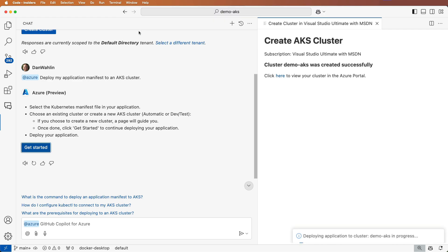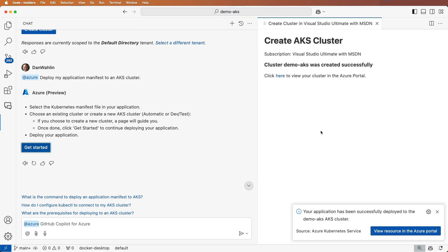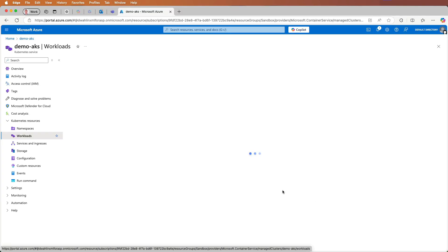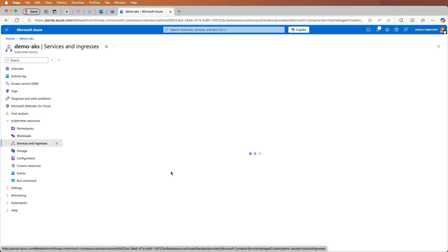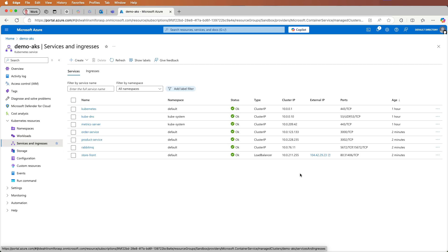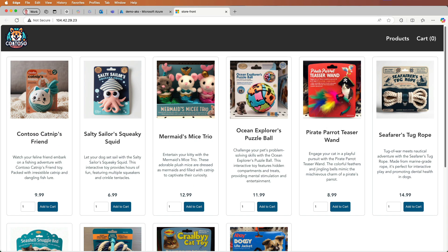From there, we'll confirm the deployment and let it do its magic. Let's view our workloads in the Azure portal to see the pods. From here, we can view our services. We can then select the app's external IP and view the running app.